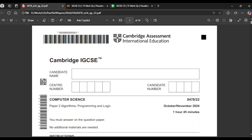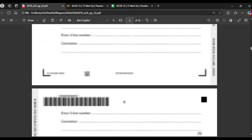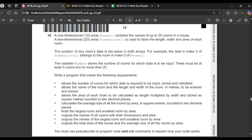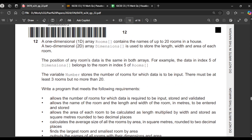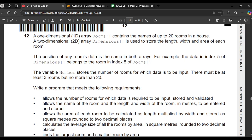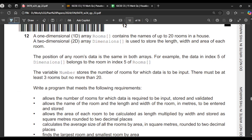Today we'll be solving October November 2024 Paper 2-2, one of the latest exams that we have. This is a very simple question and it is similar to one that has been tested before. First we'll plan this question, then we'll visualize, and then we'll code. Let's start by planning and highlighting the important information given to us.